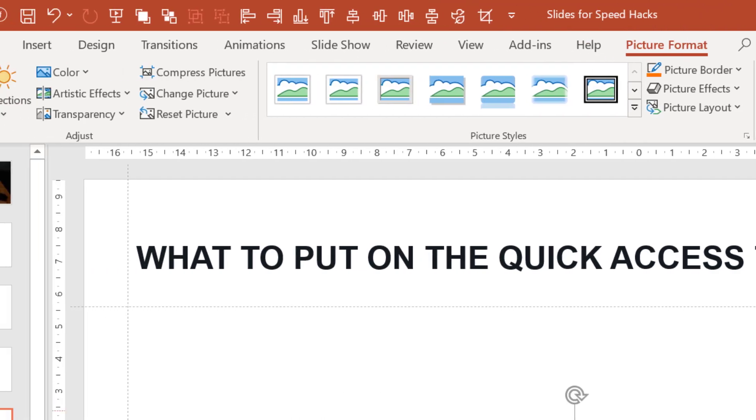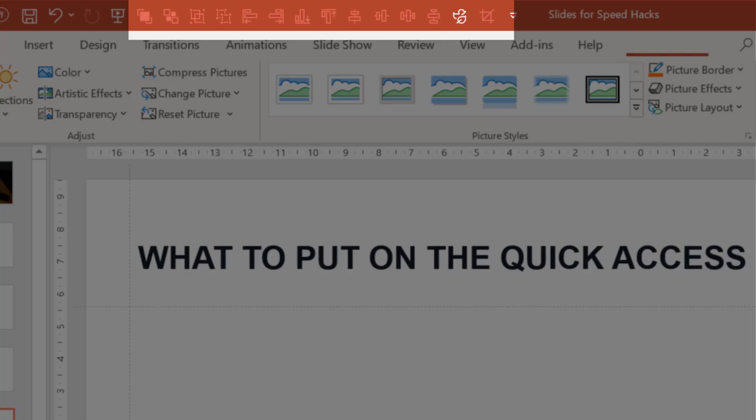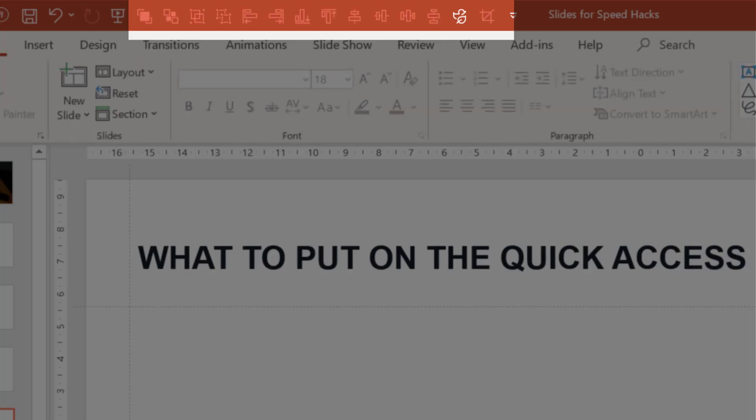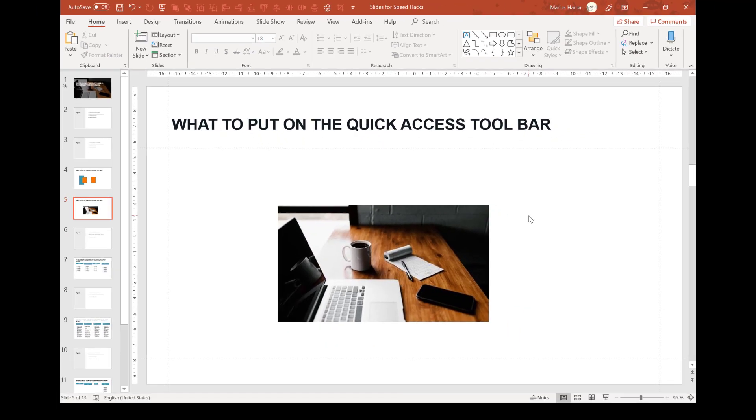So this is how my quick access toolbar typically looks. It's mostly about arranging objects, adding icons, and cropping pictures. Again, guys, if you prefer another command or another order, just change it. Everything that helps you to improve your speed is great. And one more thing I also want to mention is that once you've set up your toolbar, you can always customize it. Just go to file, options, quick access toolbar and add or remove commands or change the order.